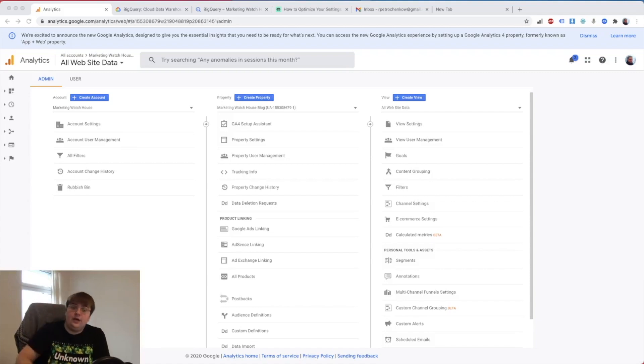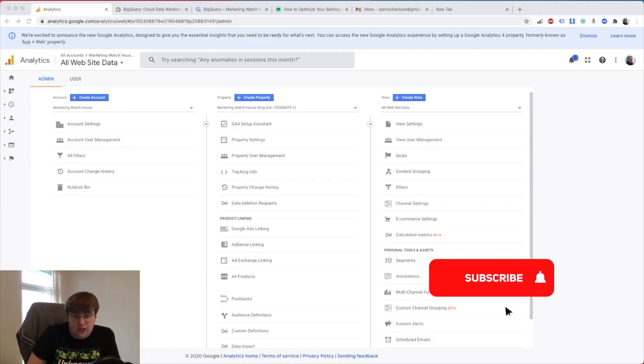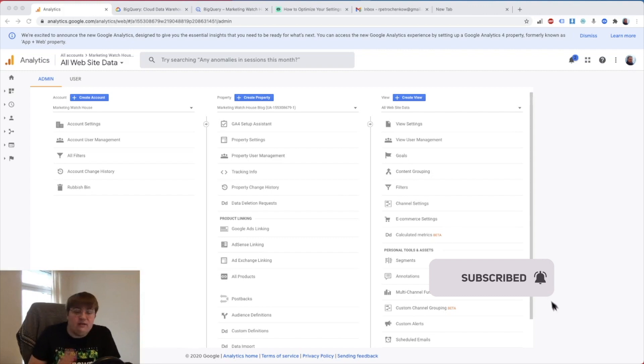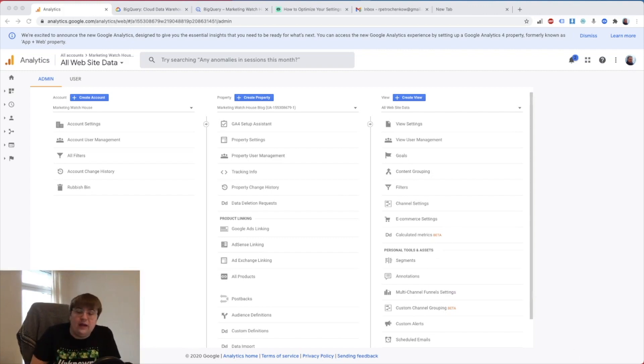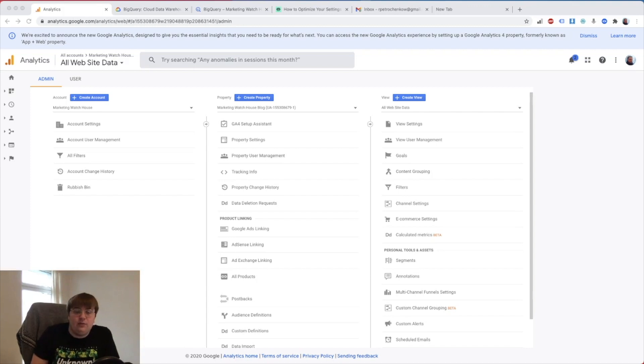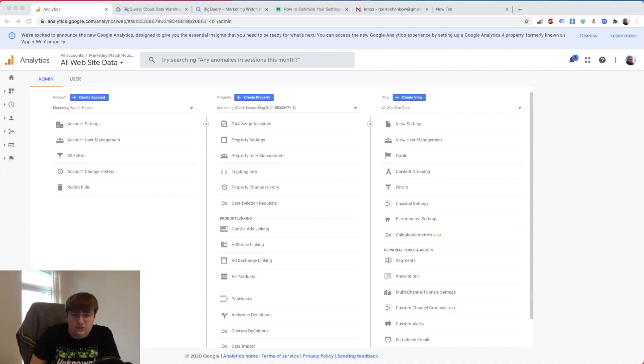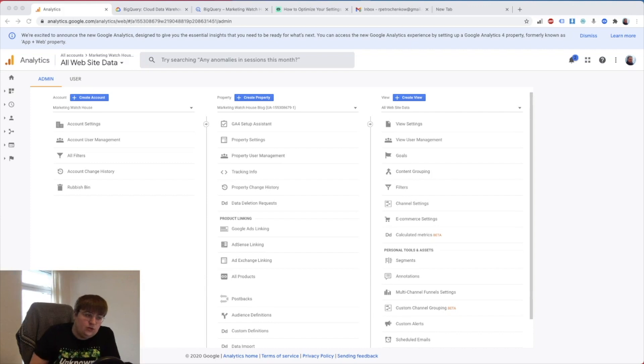Hello everybody, my name is Roman and this is Marketing Watch House. Welcome back to the channel. Today we have amazing news - the GA4 for the new Google Analytics that was recently released is now available for everybody. It's still in beta testing, not all features are there, you cannot connect it to Google Search Console and some other products.